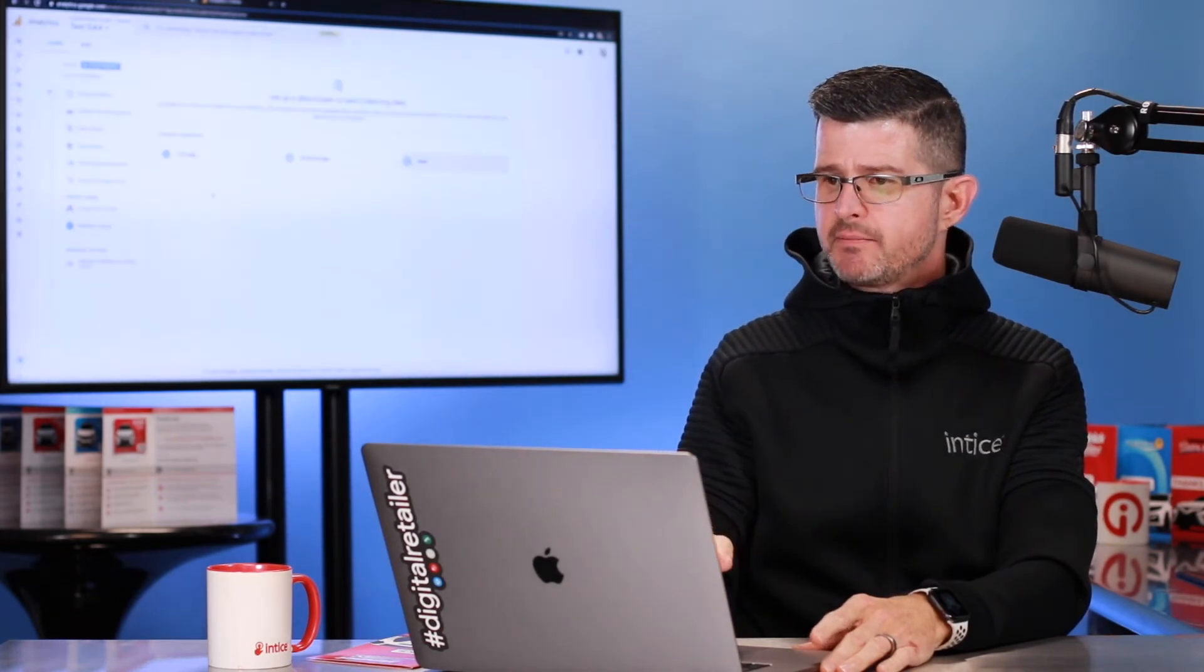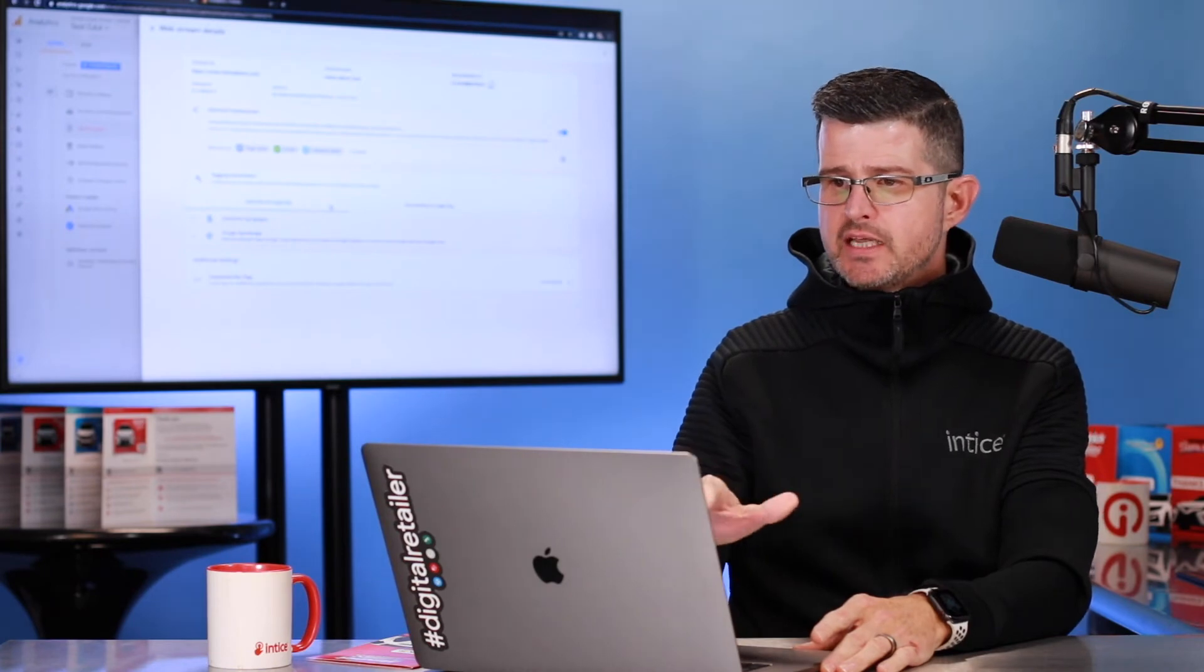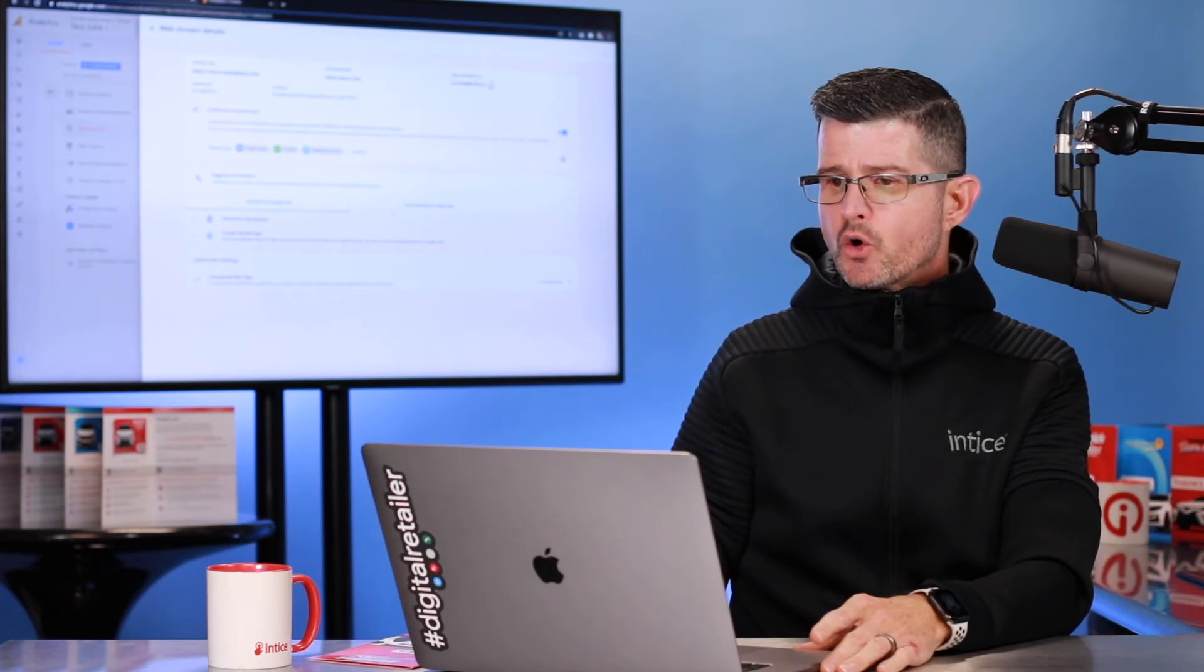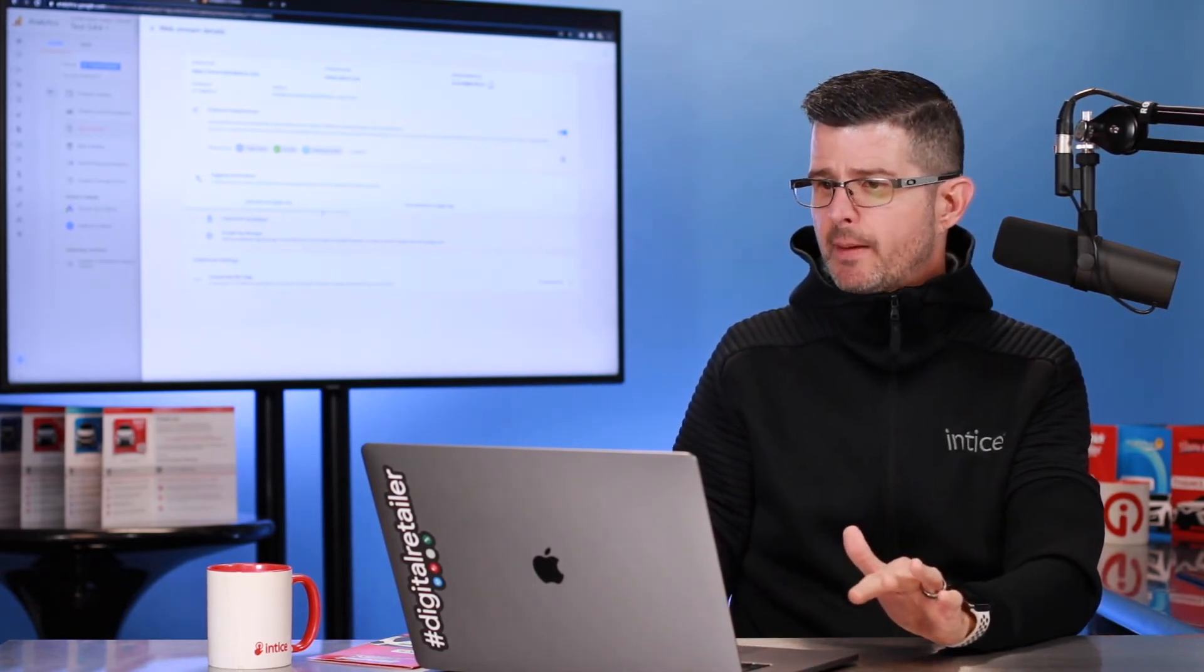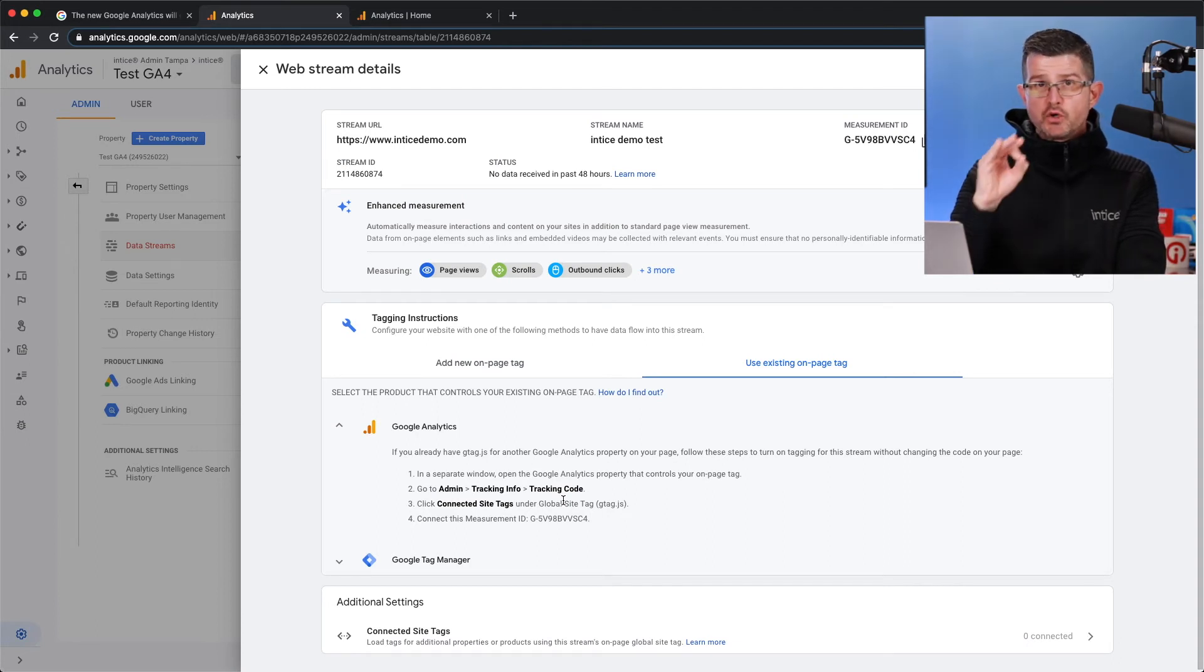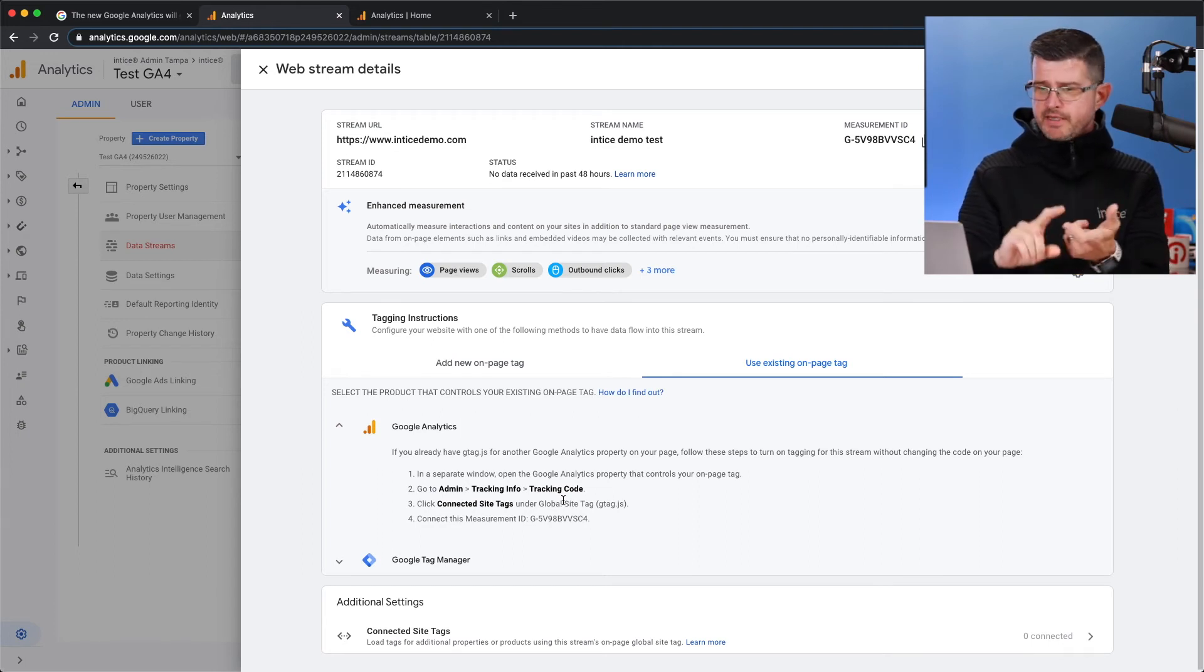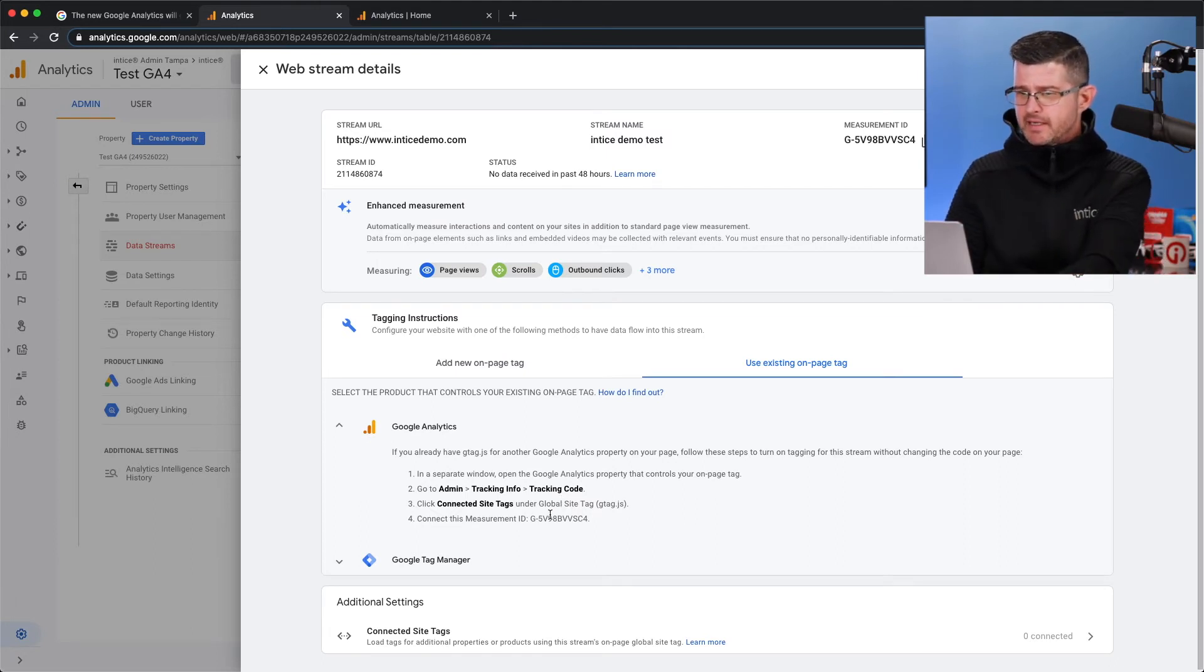You hit create stream. And then it's going to give you the ability to either sync this to an existing on-page tag or you can add it to a new Google Manager tag. So I'm going to go existing. And then I'm going to go Google Analytics. I'm going to open this up. And it shows right here what you need to do. You go to your existing Google Analytics account. You go to property, admin, tracking info, tracking code. And then you connect it. And you have to grab this number right there.